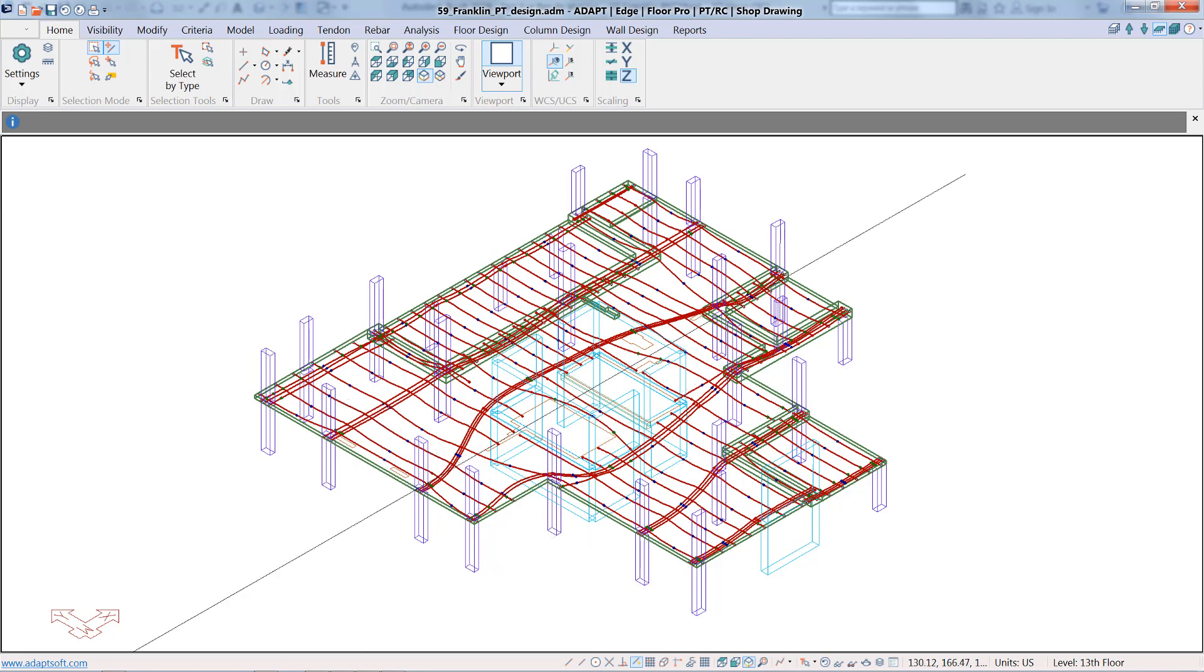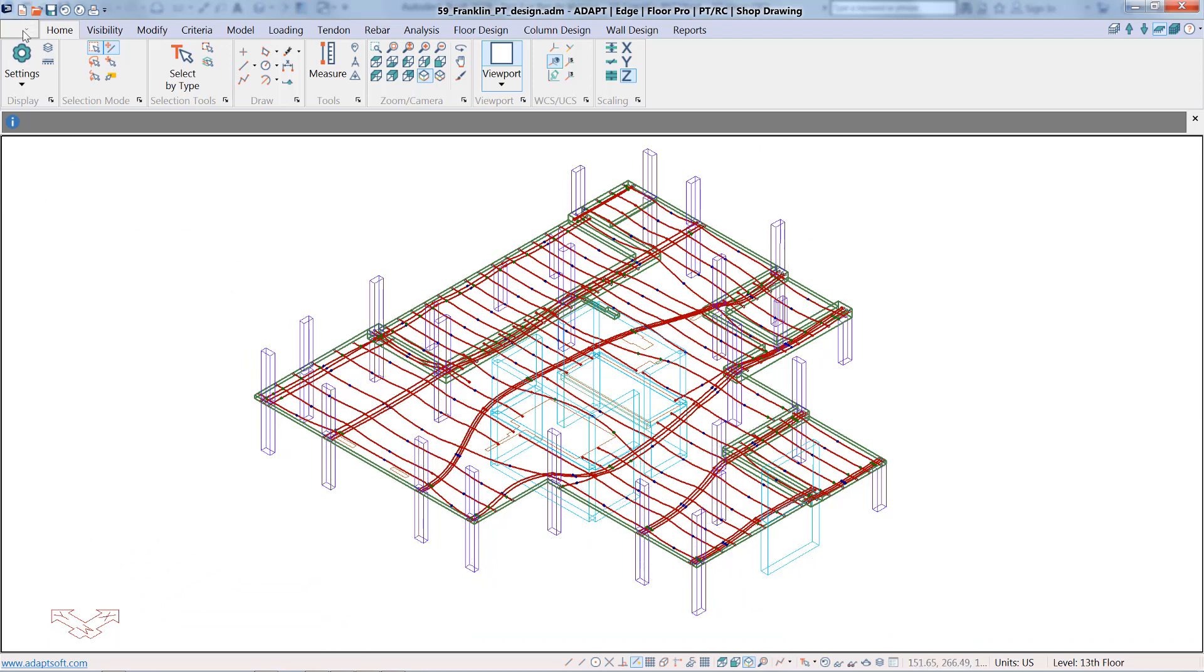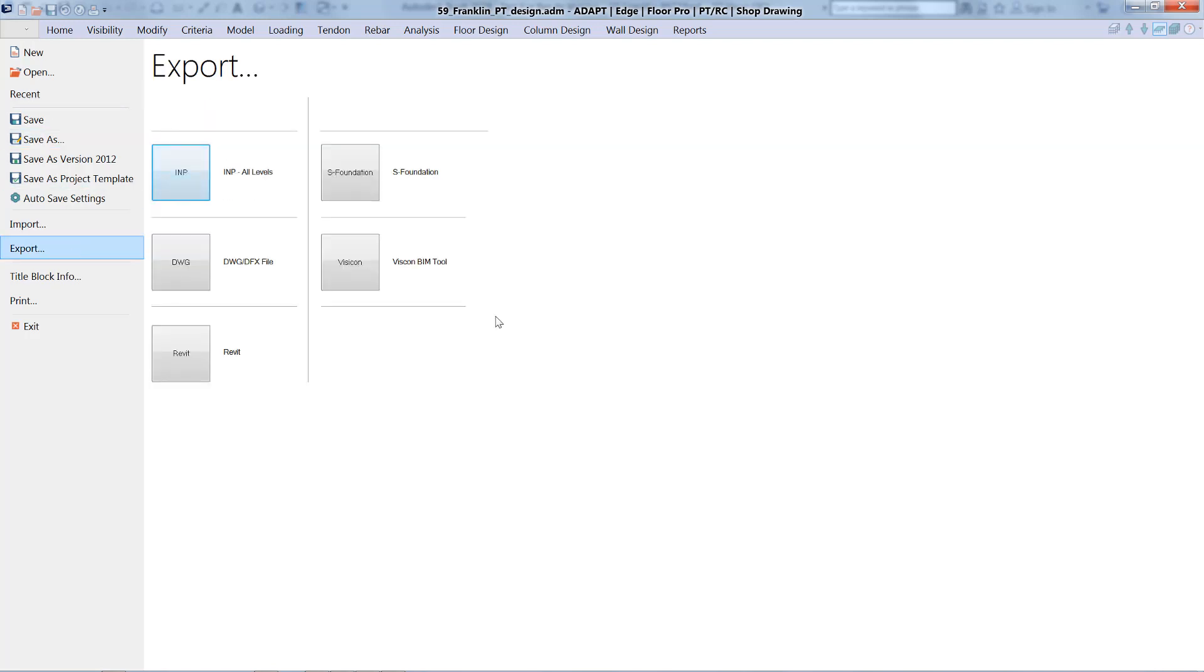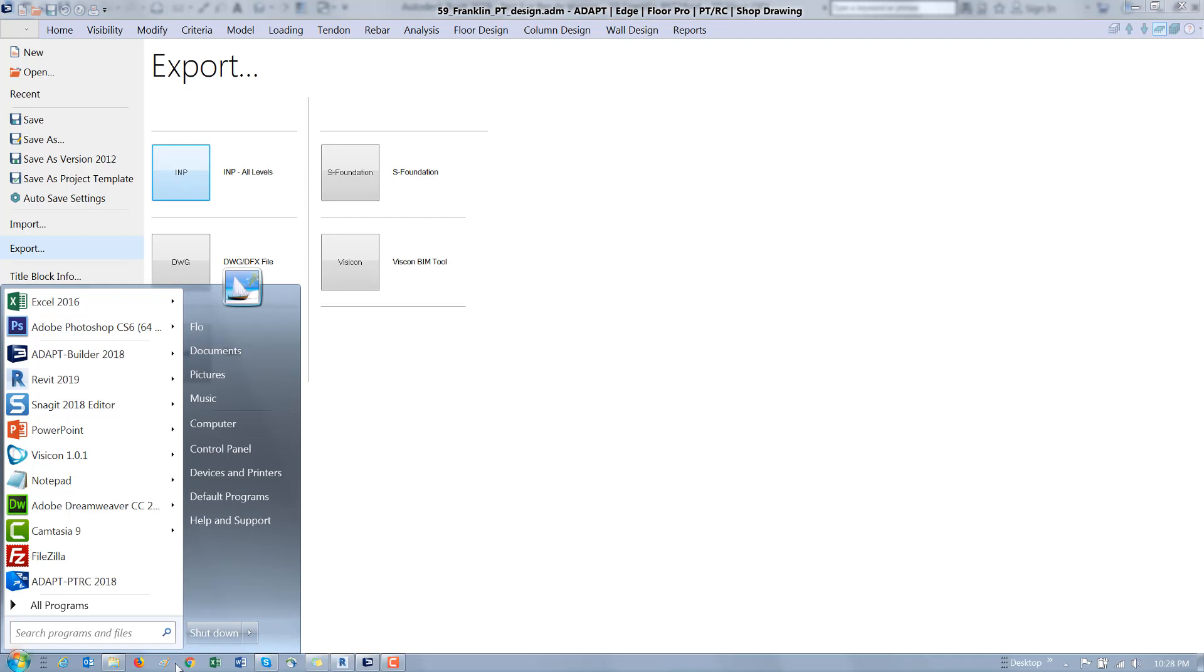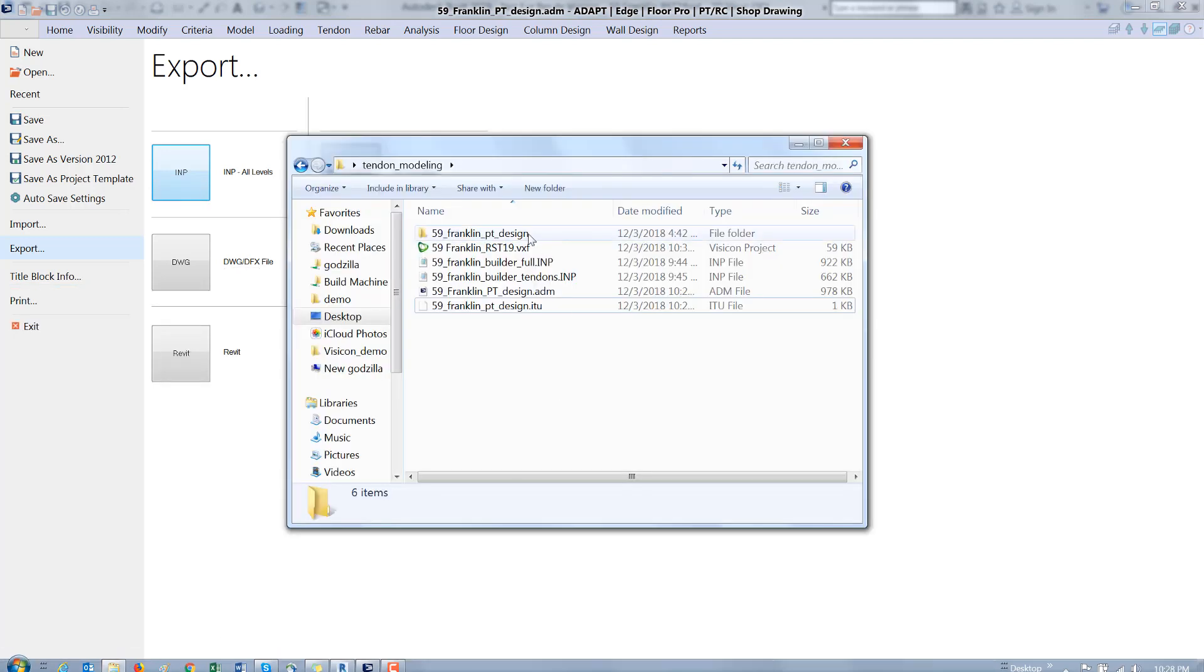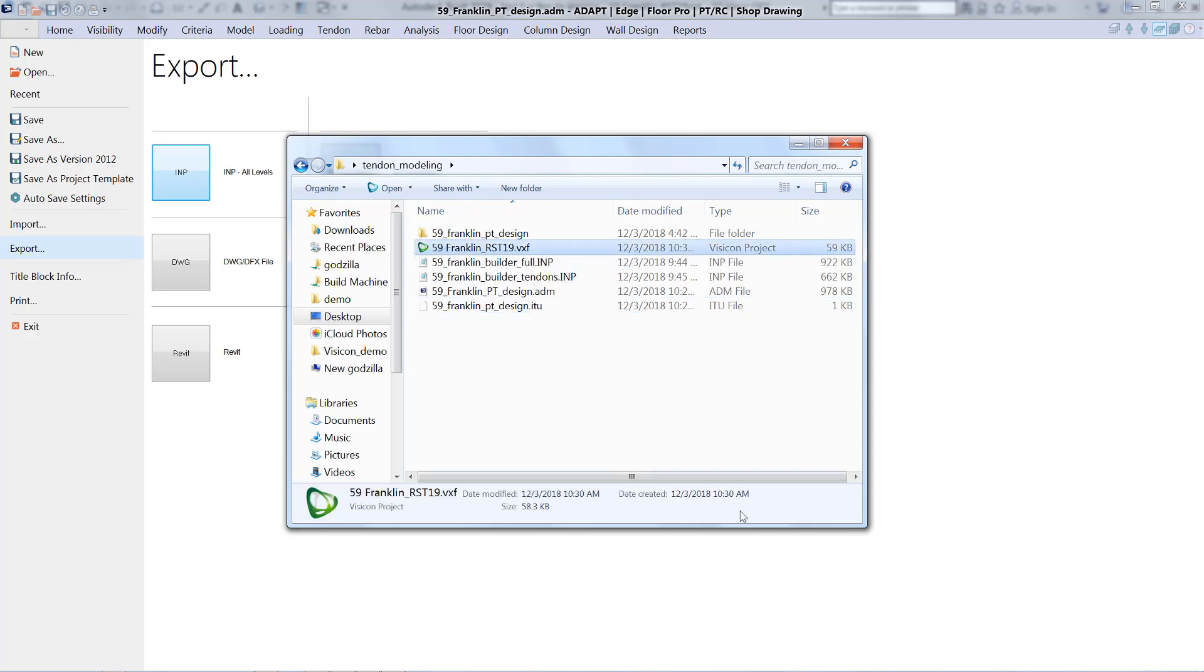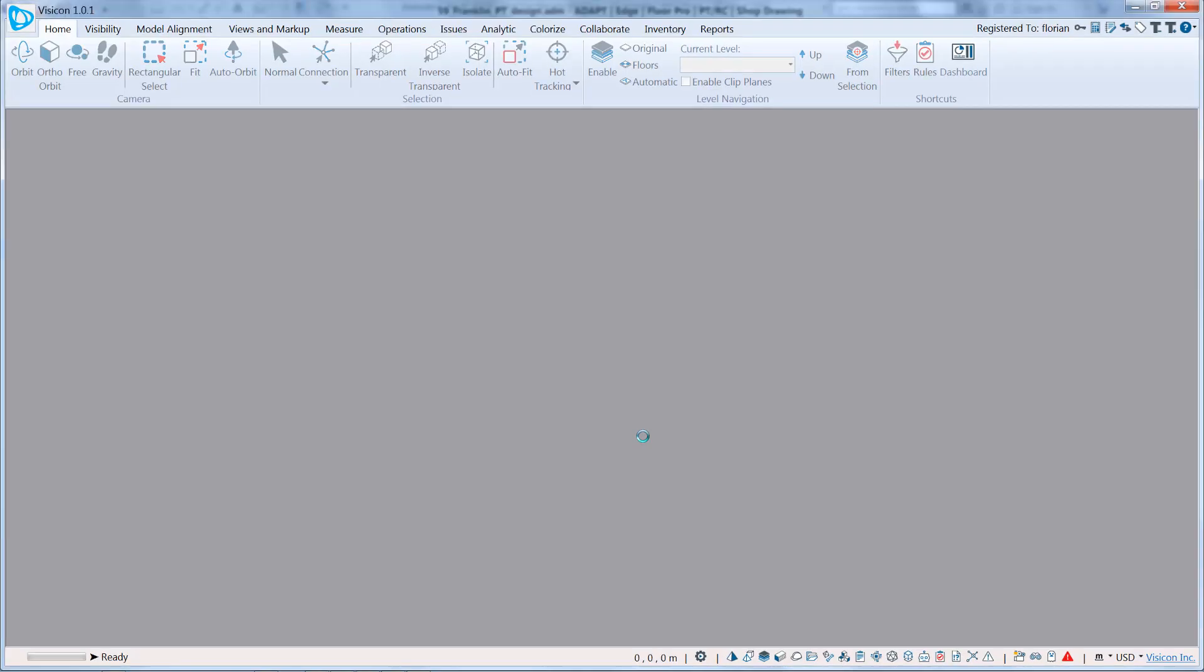The Builder model is where we would have modeled all of our tendons. To prepare this model for transfer, I go to File, Export, and use the Visicon file exchange format. I've already prepped both of those files and they're in this folder. We're going to start by opening up the Visicon file.